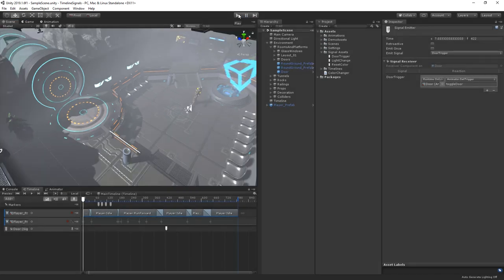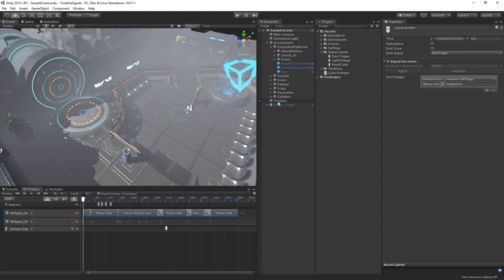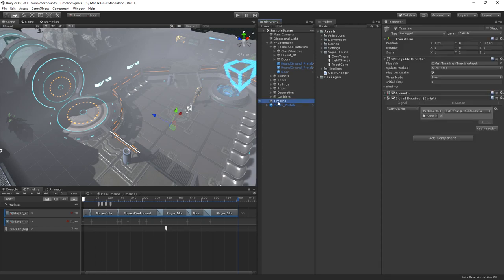It's worth noting that signal receivers can handle multiple timeline signals. Let's take a look at the signal receiver on our timeline. I'd like the hologram to reset back to its default color of blue before the character runs over to the door.